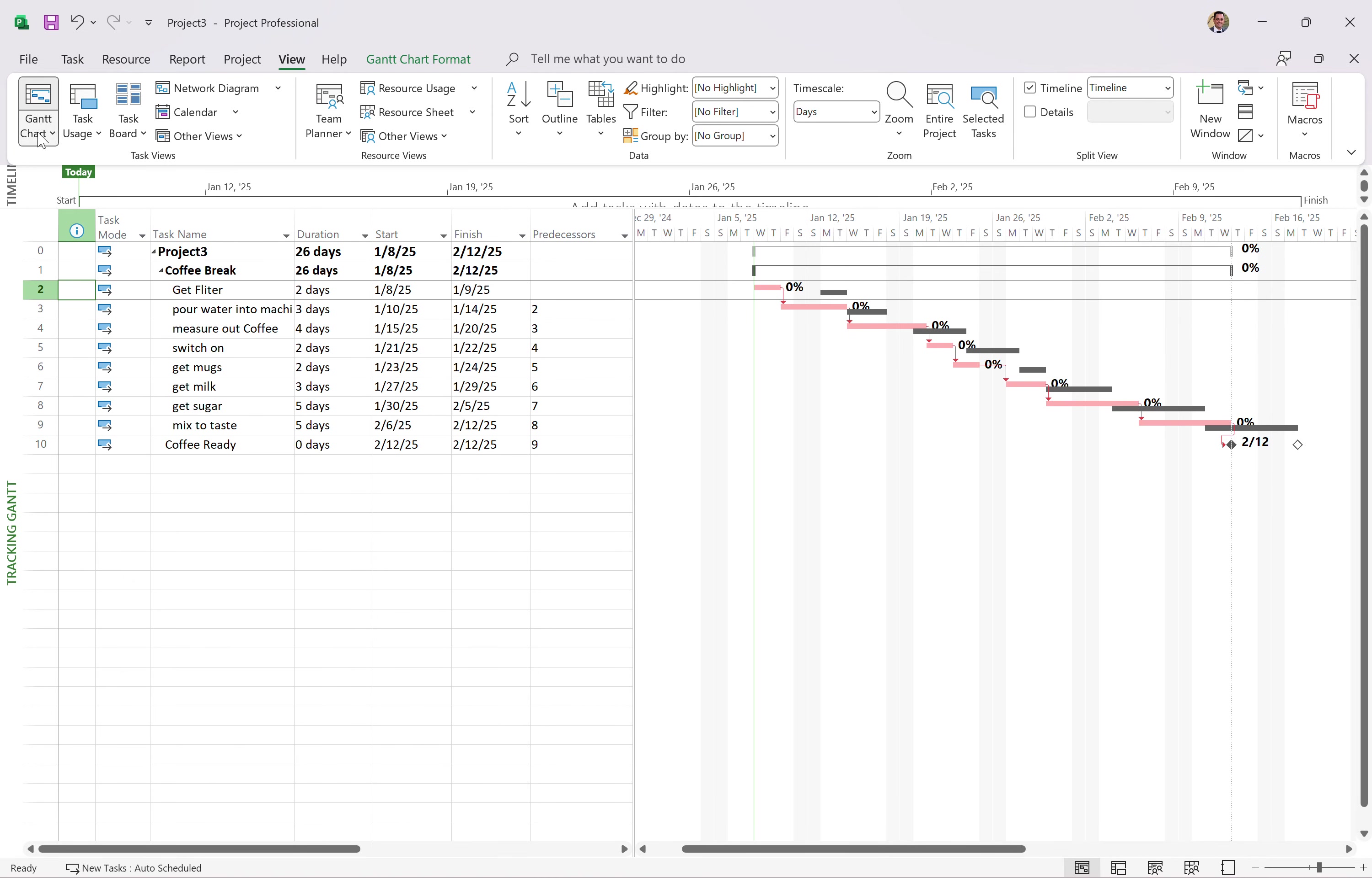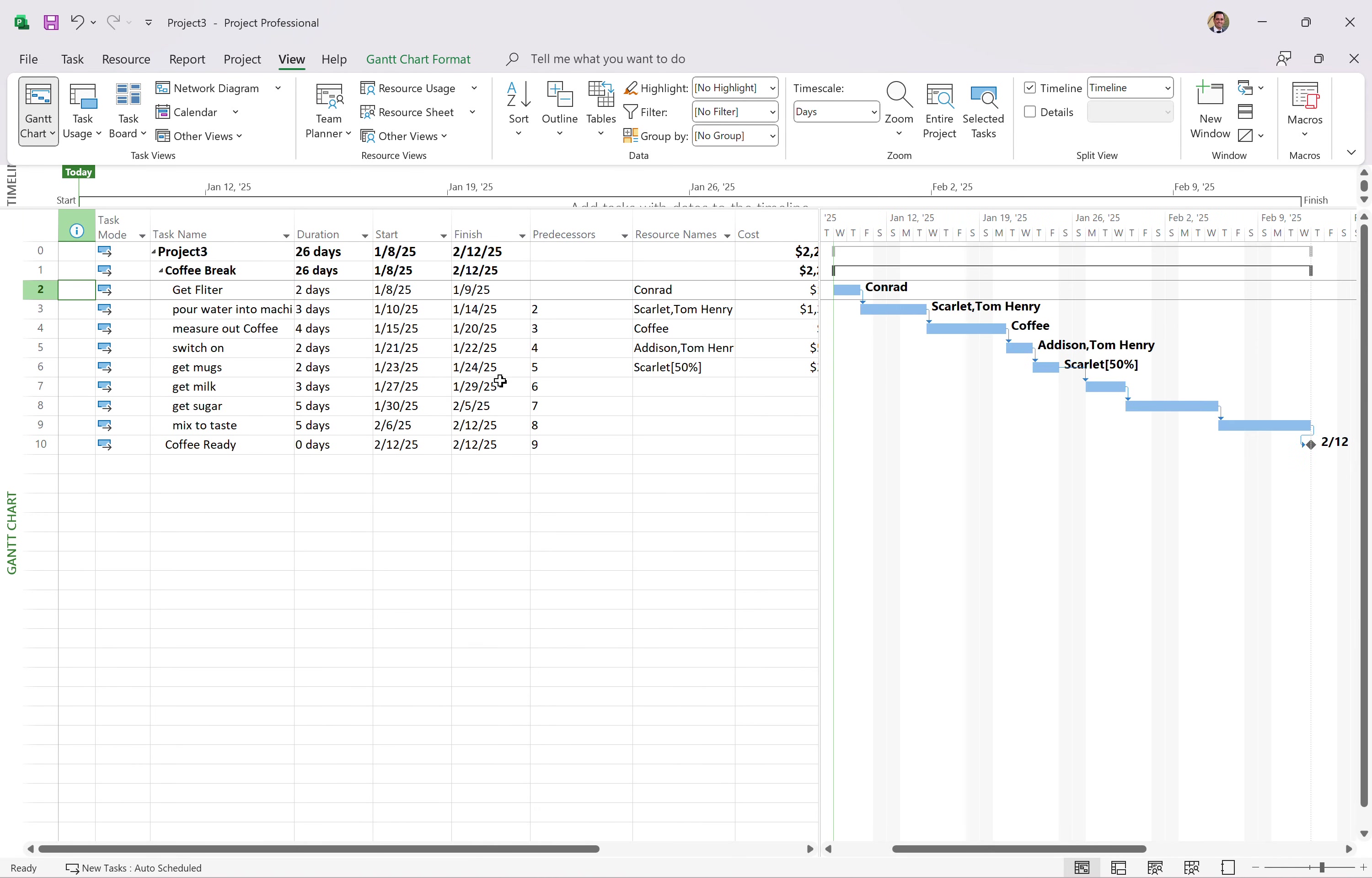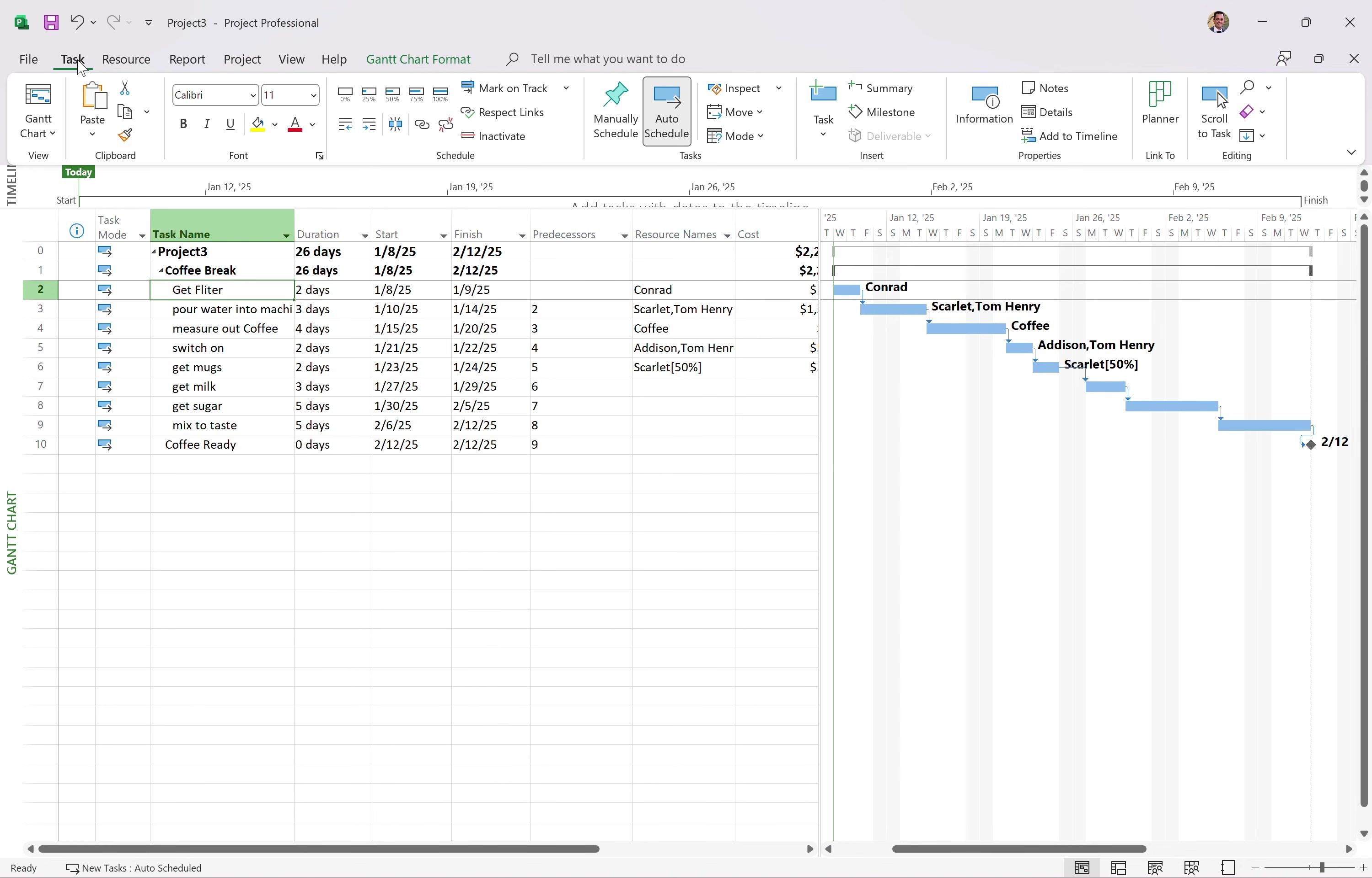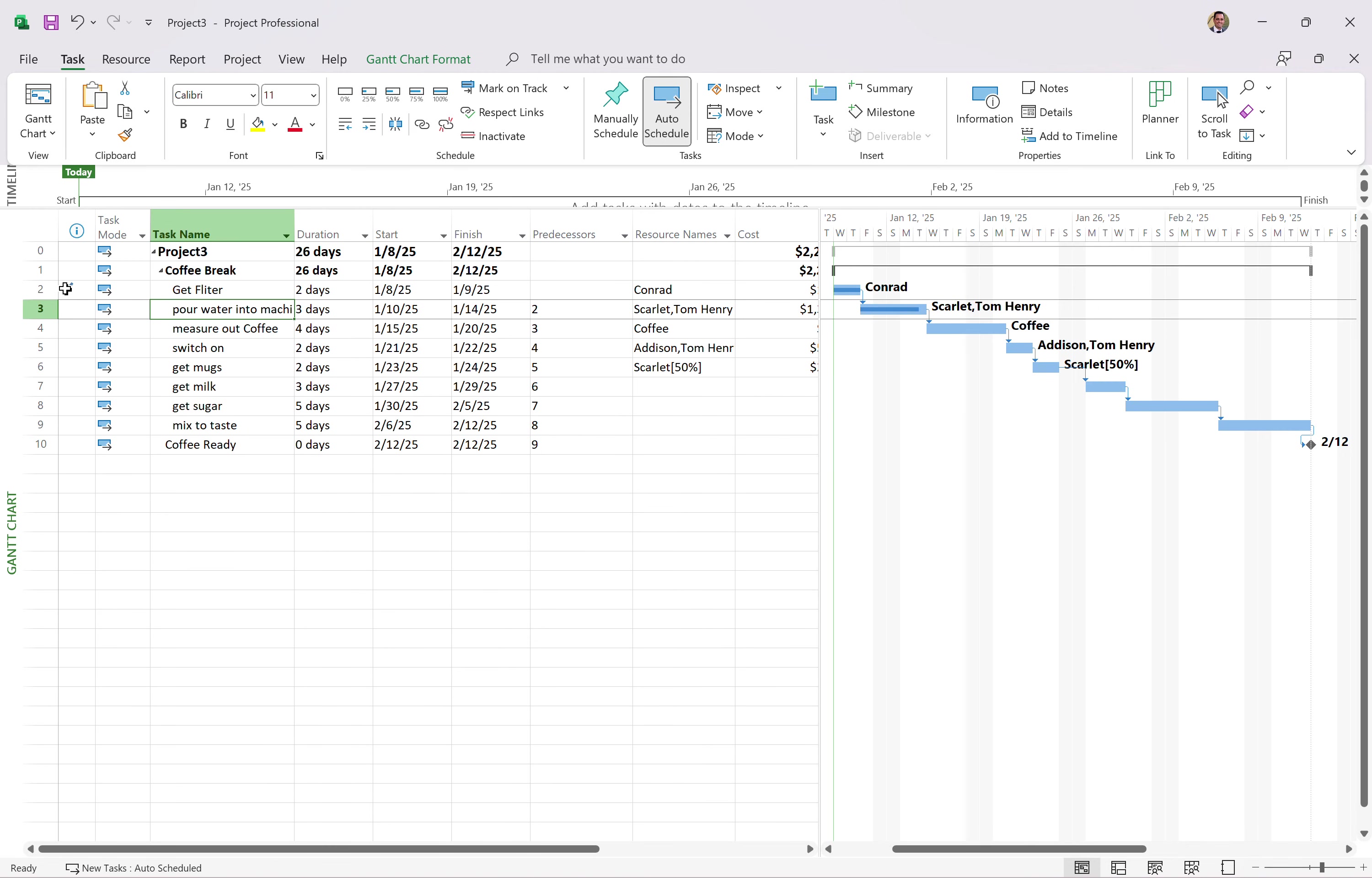All right. So let's come back to the Gantt chart view. And let's say, we're done with get filter for the day. To do this, I can come to the task ribbon. And I can say, this task is 100% complete. Boom. You can see on the Gantt chart, that one's done. Maybe the pour water into the machine. That's also 75% complete. You can see the progress there. And there's no check mark on the left-hand side because it's not done. But that one's saying this task was completed on that date. There are more ways to track project progress. I have a whole video on tracking project progress. It's a very popular video. I highly recommend you look at that.